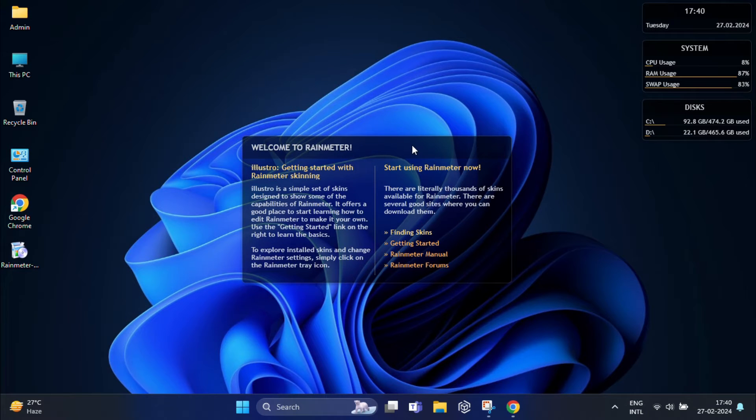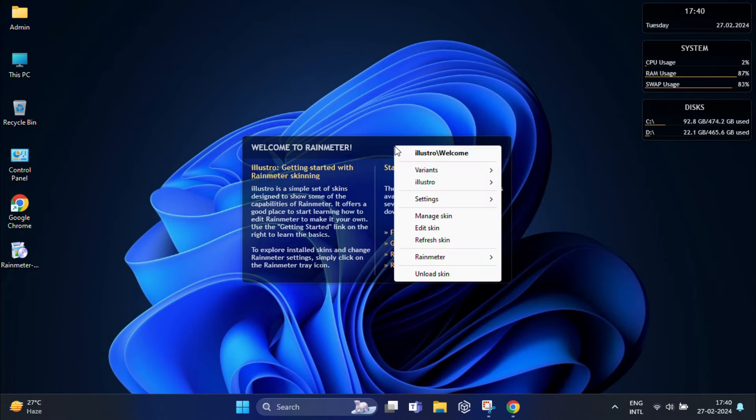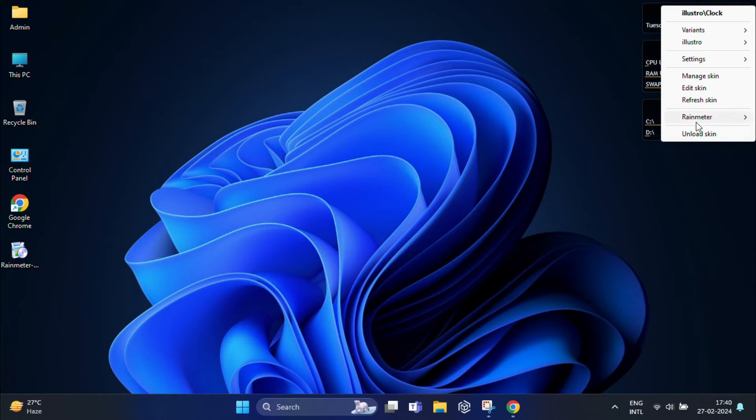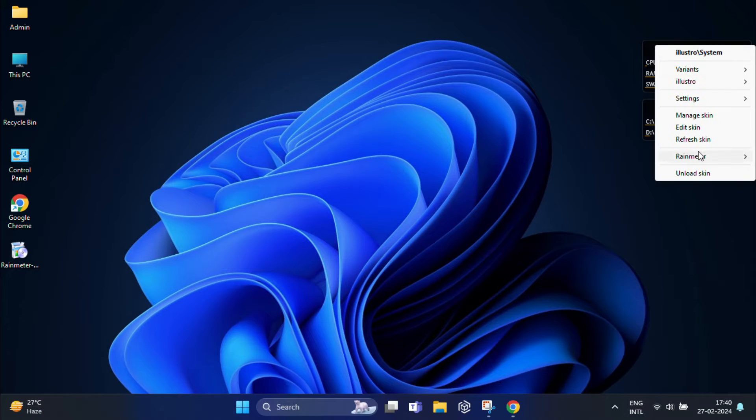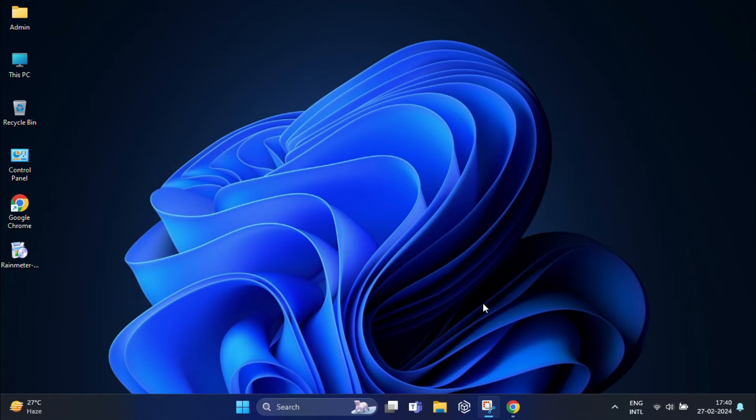Now it's time to customize the skin. Before that, we need to close all those windows by right-clicking on them and selecting unload skin. Once you're ready, let's dive into the customization.